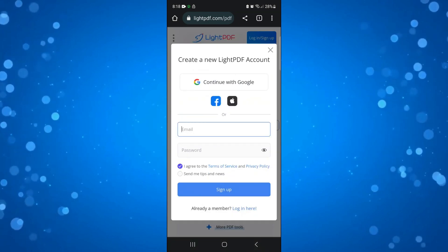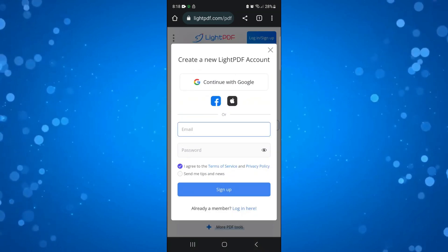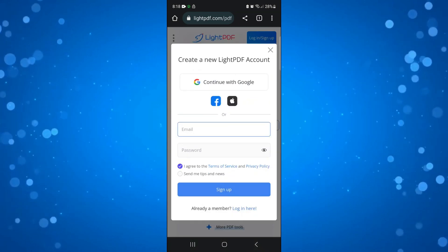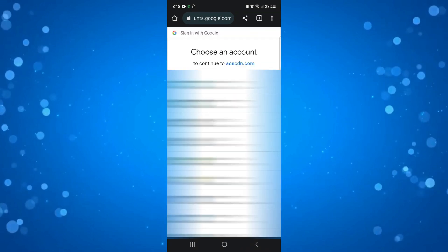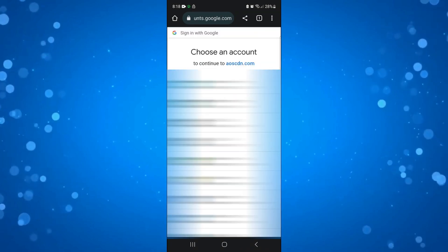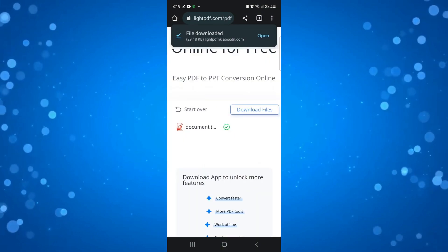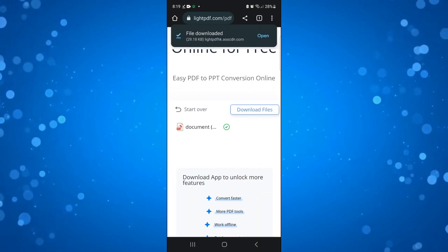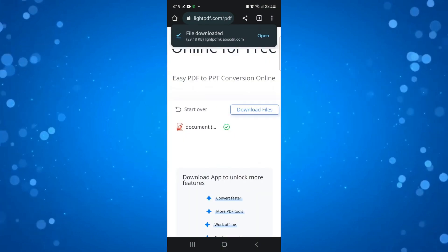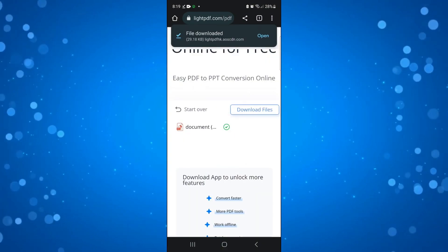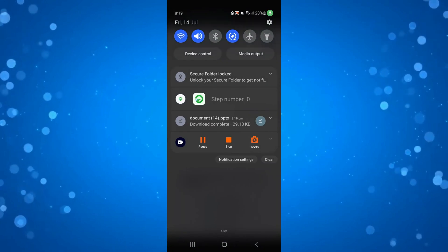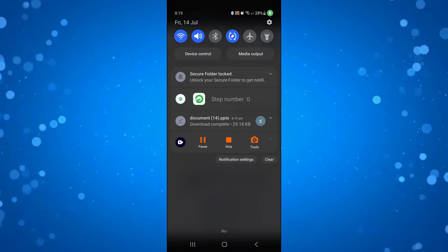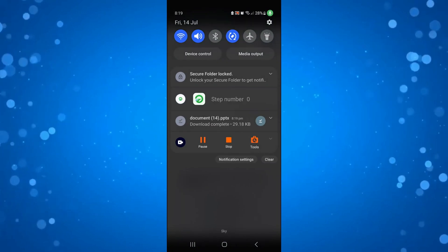For this tutorial, I'm just going to create a quick account with Google. I'm just going to log in now. Once that's done, you'll see that the file has now downloaded at the top. If I open this up, you'll see it's now in a .pptx format.